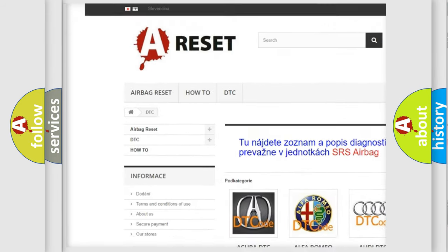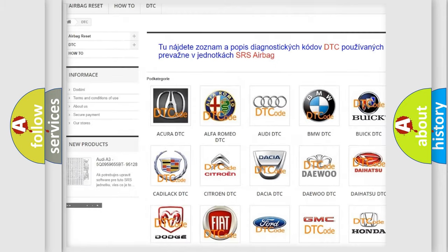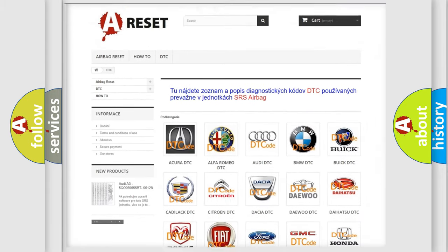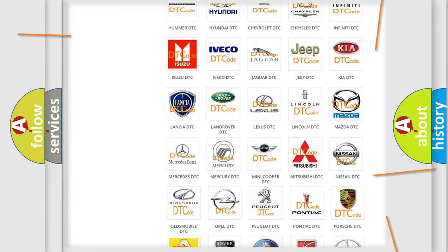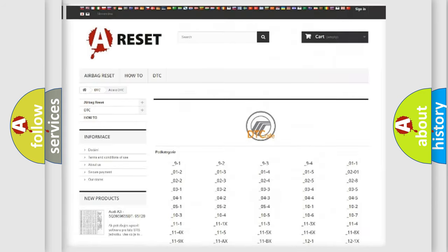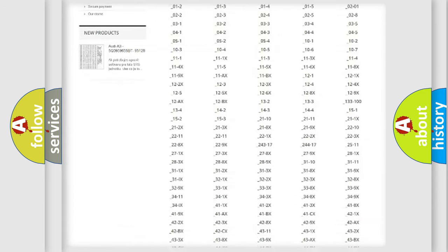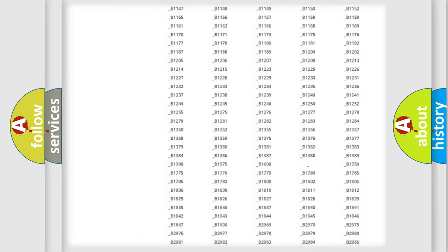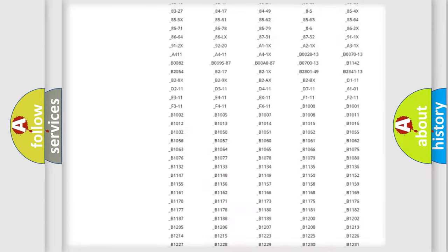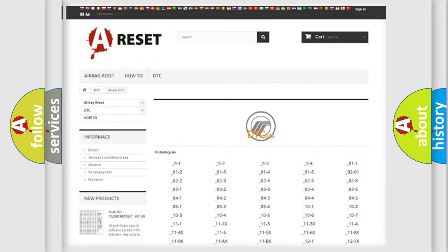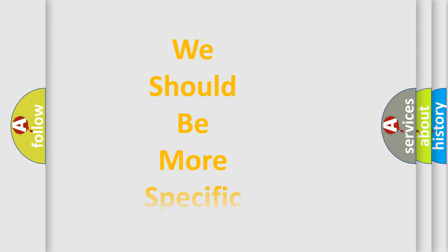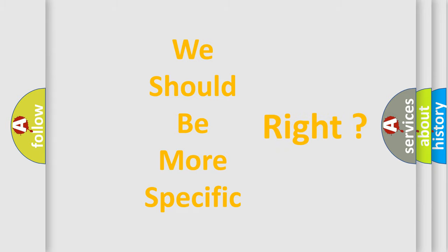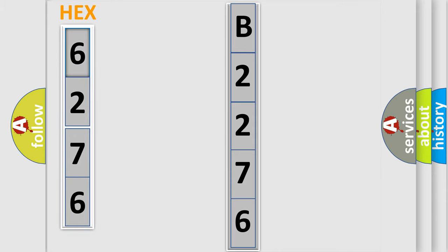Our website airbagreset.sk produces useful videos for you. You do not have to go through the OBD2 protocol anymore to know how to troubleshoot any car breakdown. You will find all the diagnostic codes that can be diagnosed in Mercury vehicles, also many other useful things. The following demonstration will help you look into the world of software for car control units.